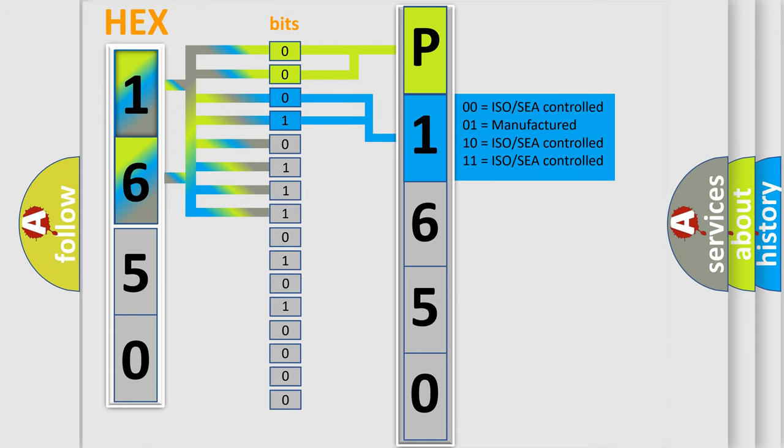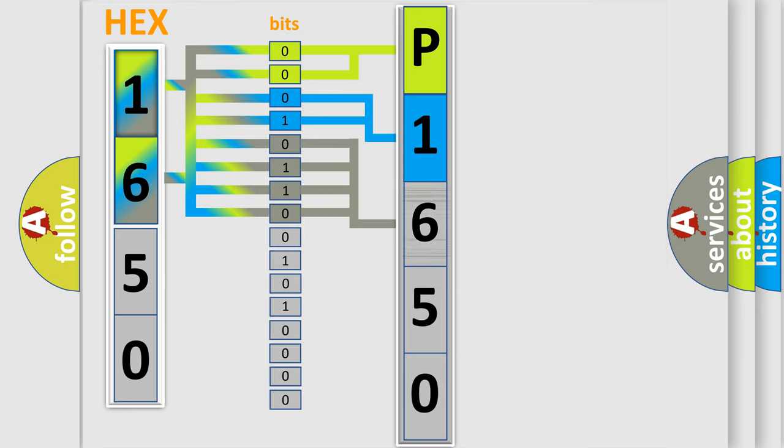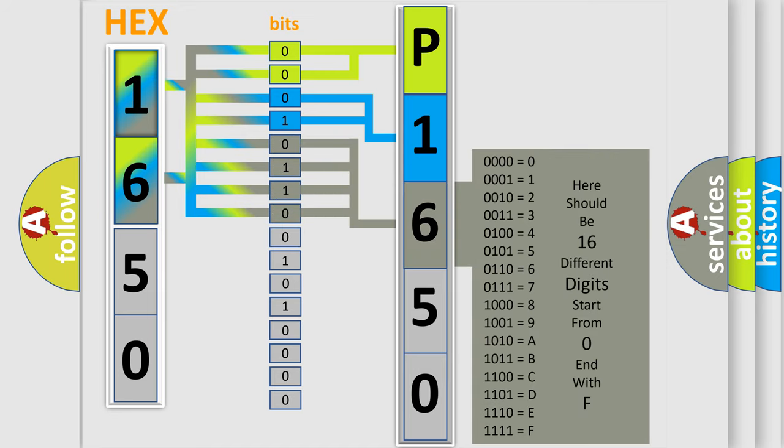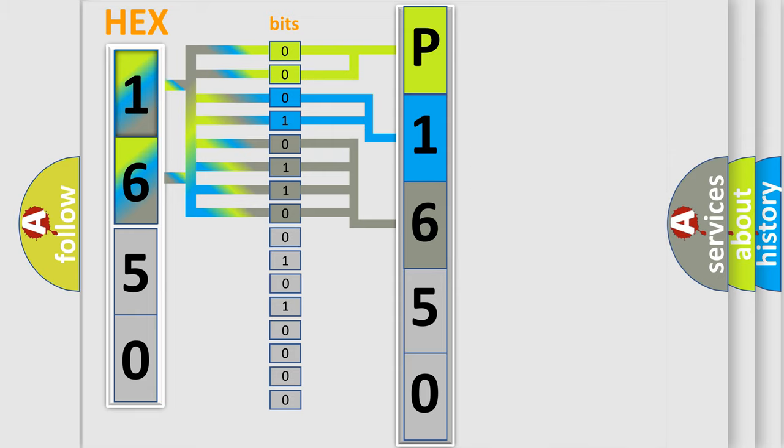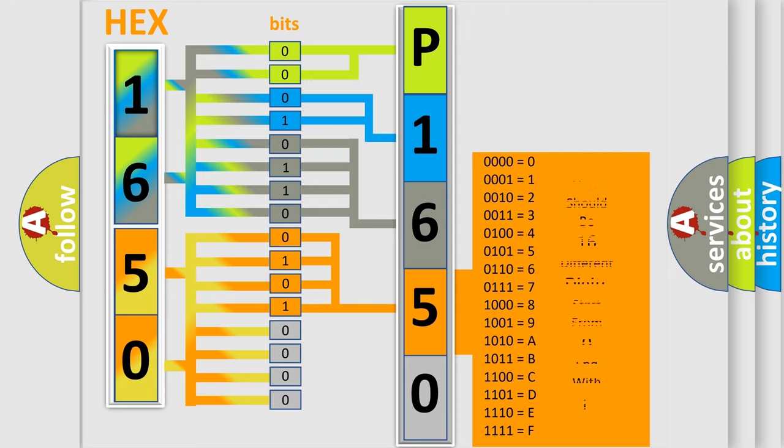The last bits of the first byte define the third character of the code. The second byte is composed of eight bits. The first four bits determine the fourth character of the code, and the combination of the last four bits defines the fifth character.